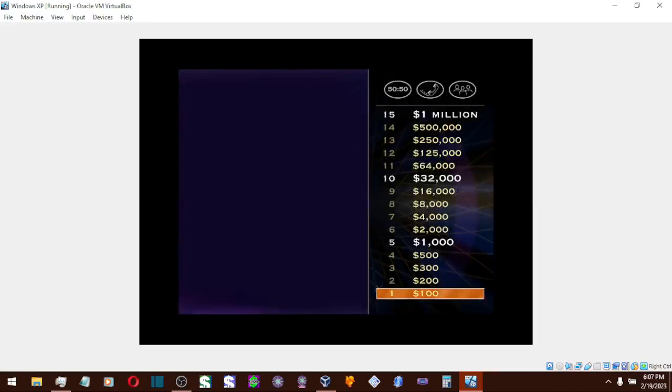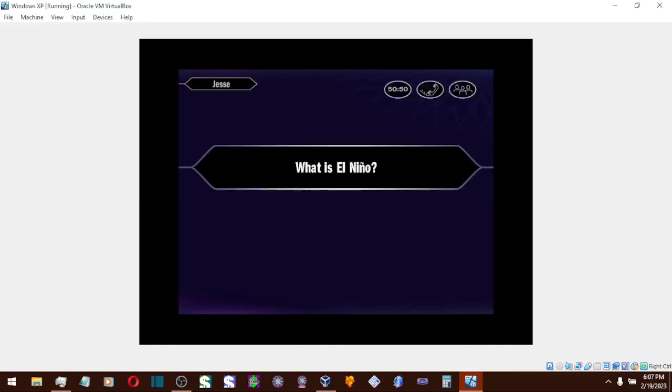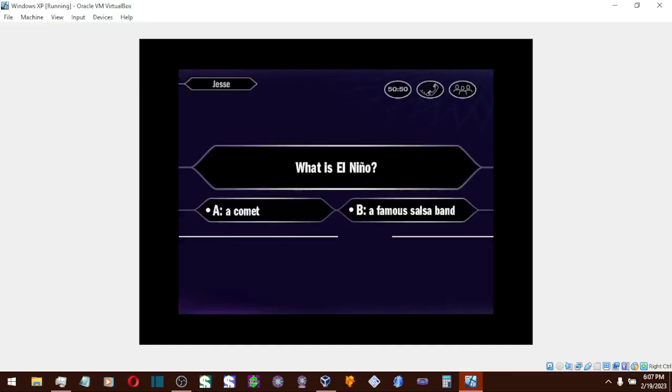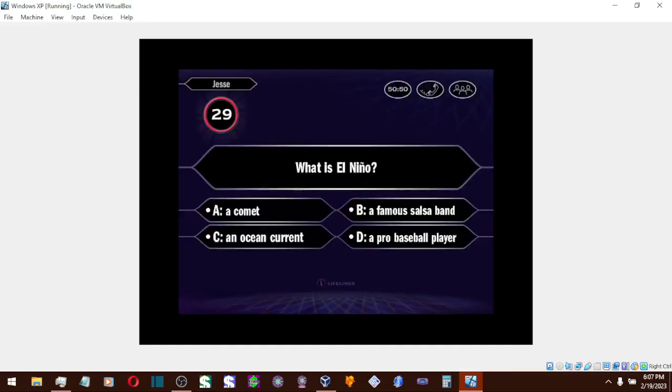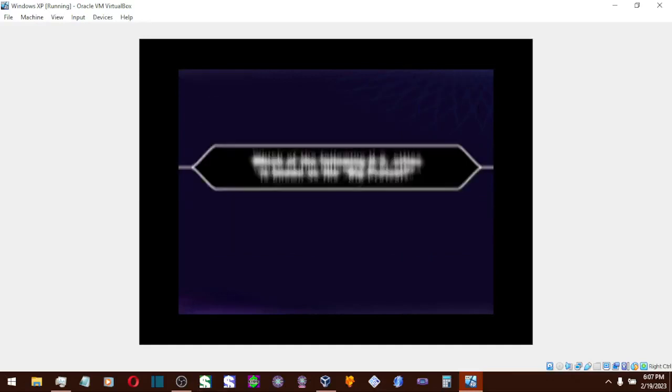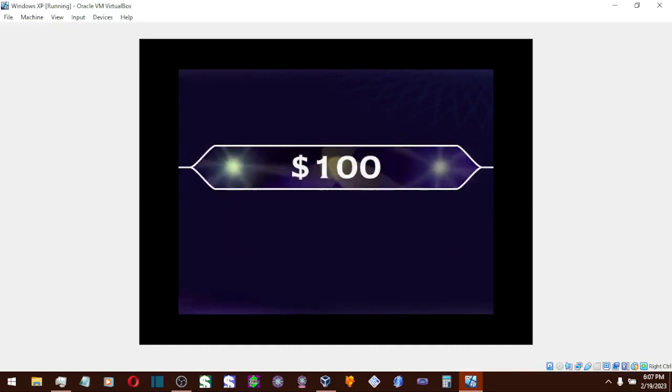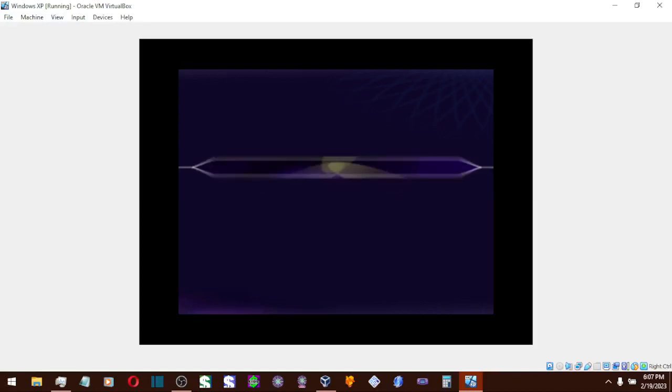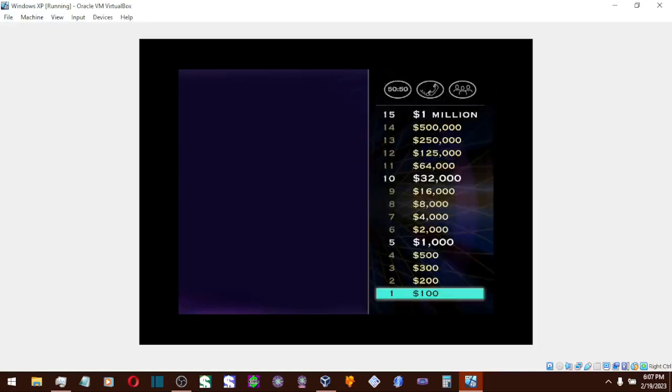Let's take a look at your first question. So you're putting your money on C. All right, you've got yourself the first $100 and you're on your way.